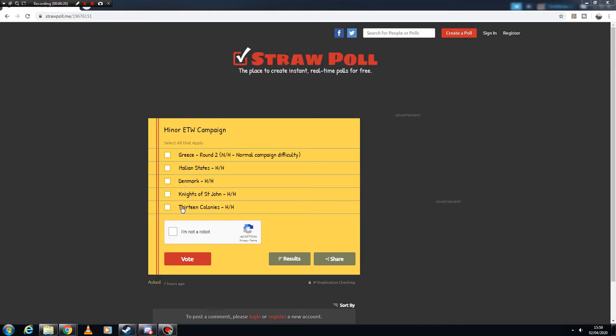I've included the Thirteen Colonies because I've had a bit of a look at them in my game, it seems like they might have some interesting options and some pretty weird victory conditions.